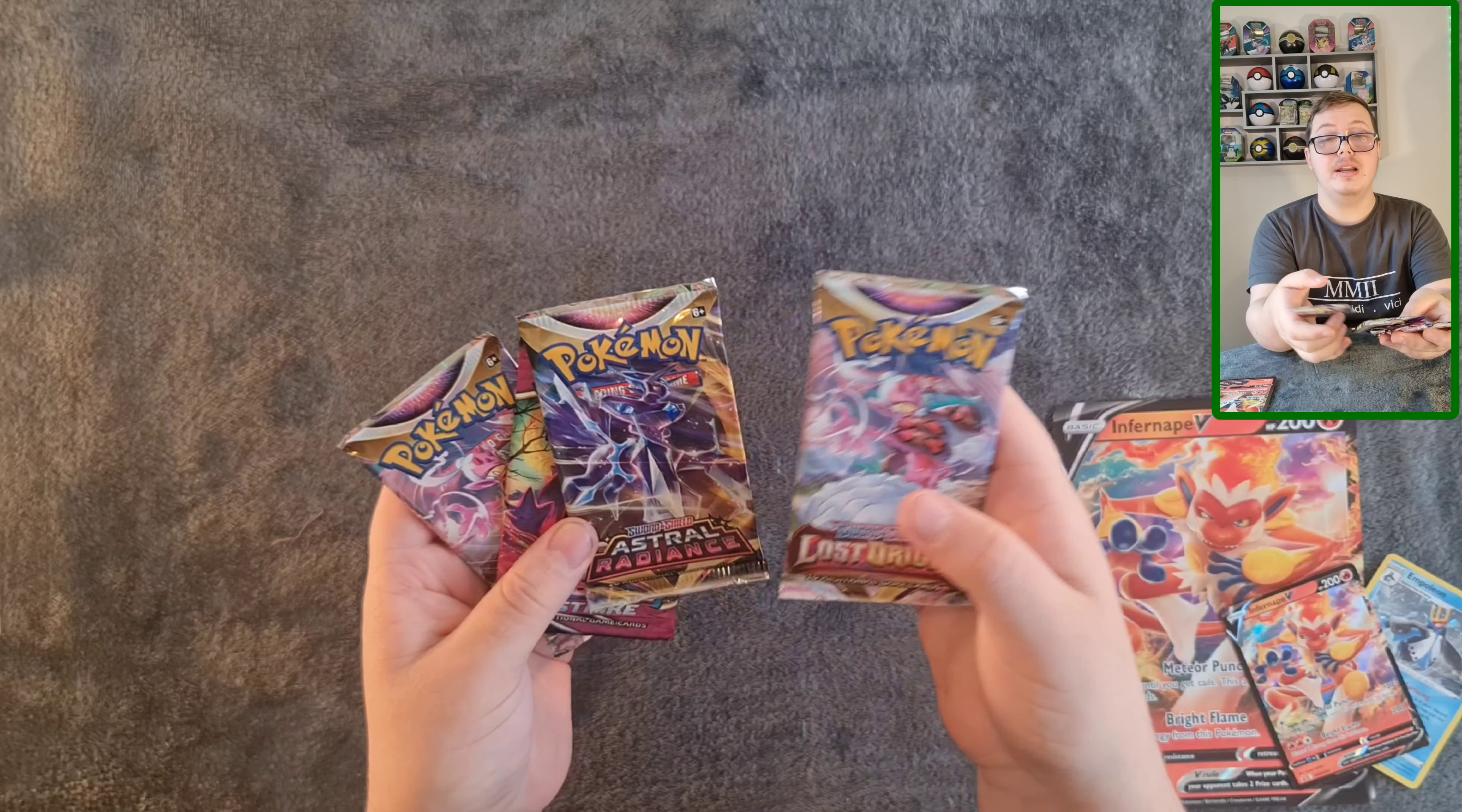It looks like you'll most likely get, not 100% sure though, but the two Lost Origin and Astral Radiance and a Fusion Strike. So I'll just do them how they are right now. The Enamorus Origin, Dialga, Gengar, and Enamorus, that's the last one.